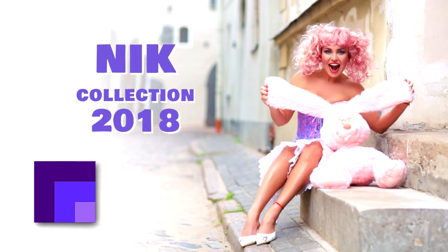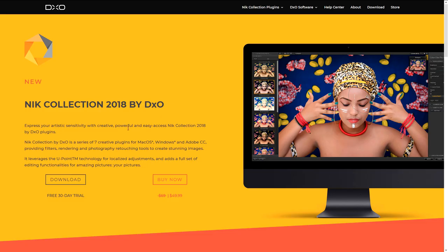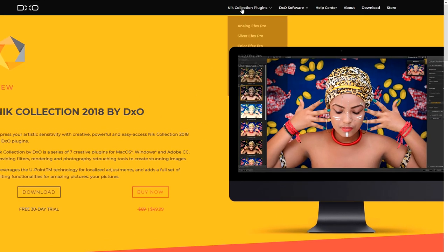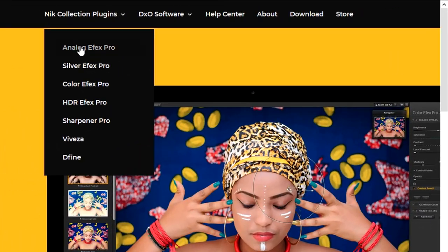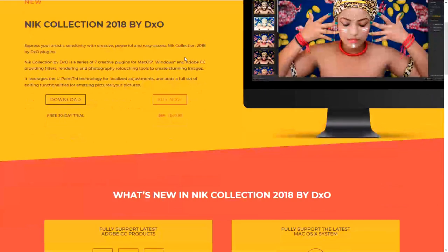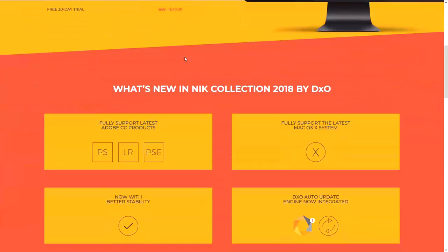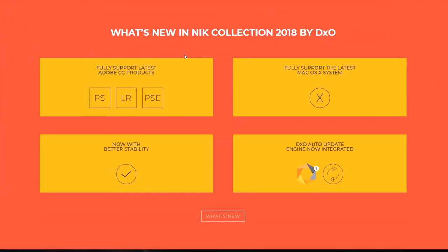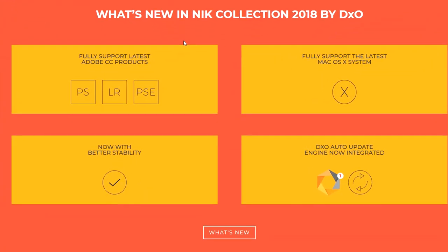Starting in June 2018, DXO who purchased Nik's software collection have got an update. It includes all the seven plugins that users have gotten used to. And the software also has been updated to make it compatible and more stable.